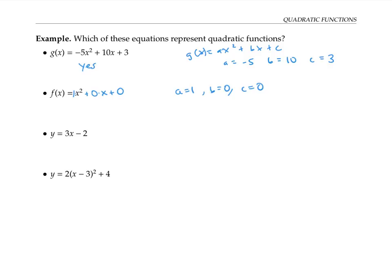It's perfectly fine for b and c to be zero — that is, for the coefficient of x and the constant term to be zero — as long as the coefficient of x squared, the a value, is not zero. The third function is not a quadratic function. It's a linear function, because there's no x squared term.